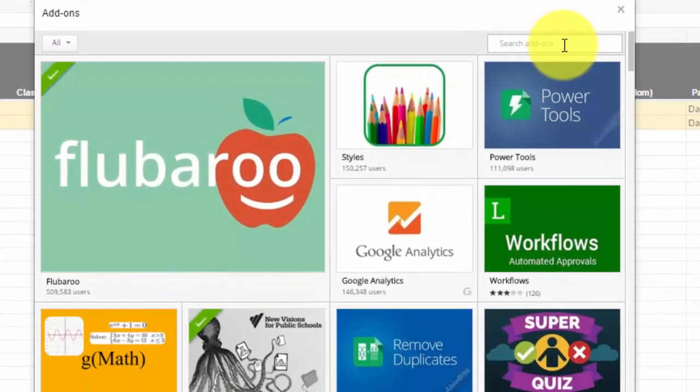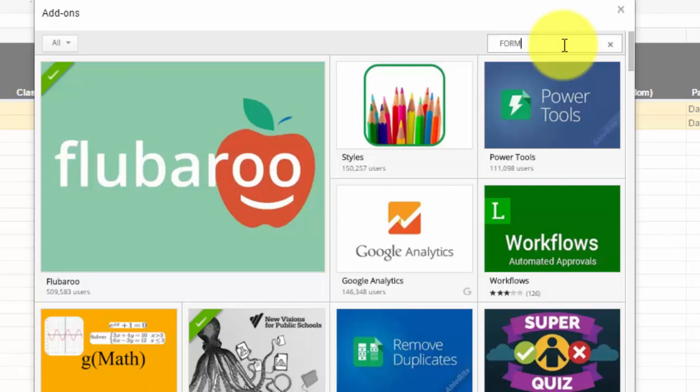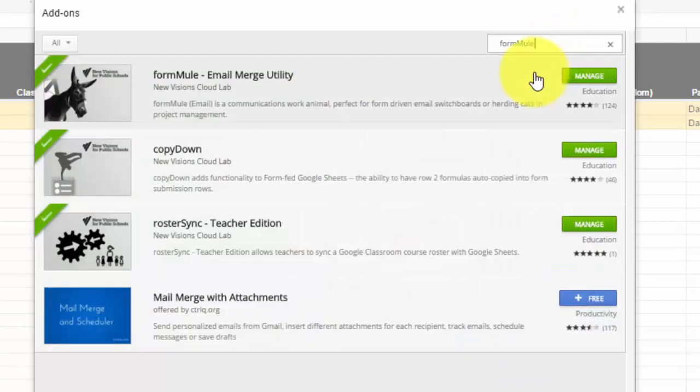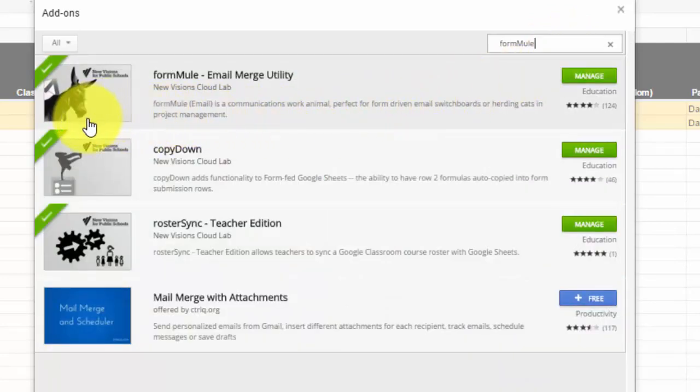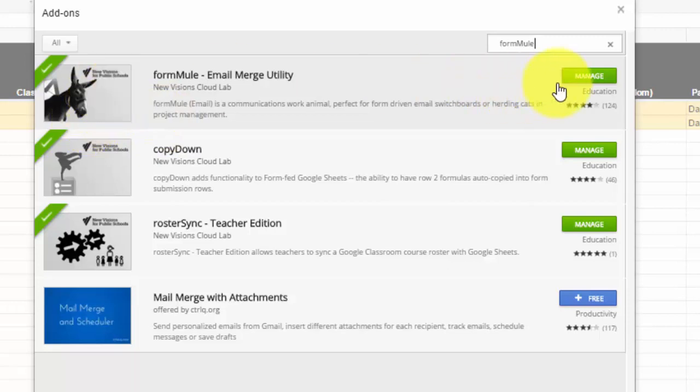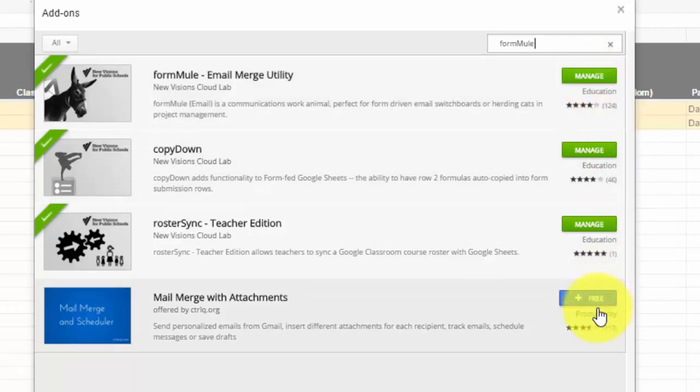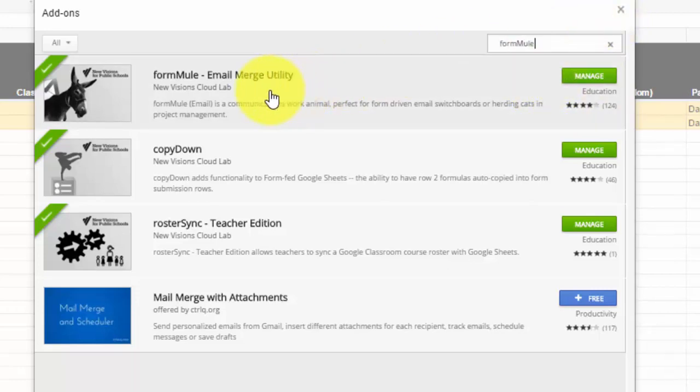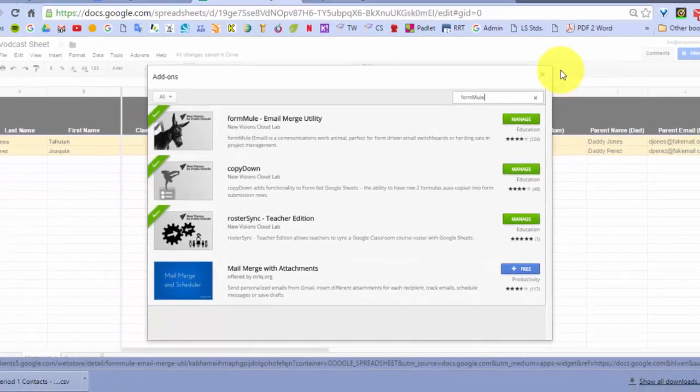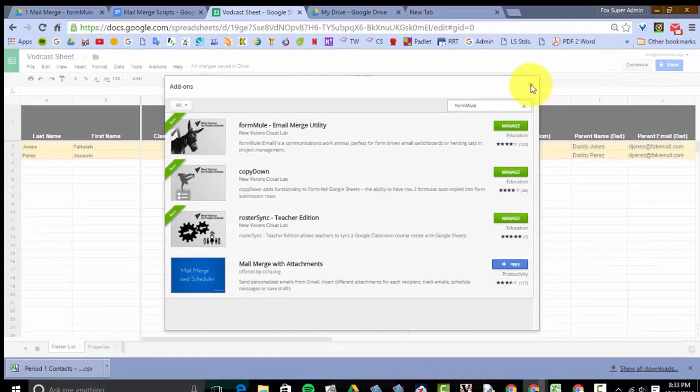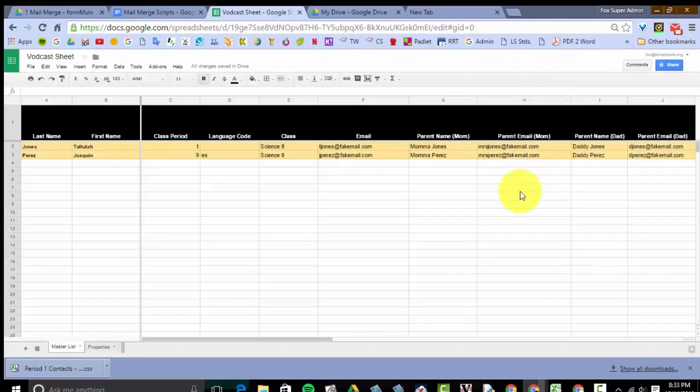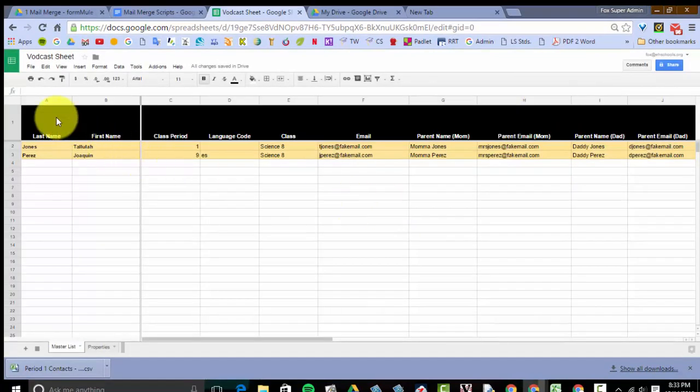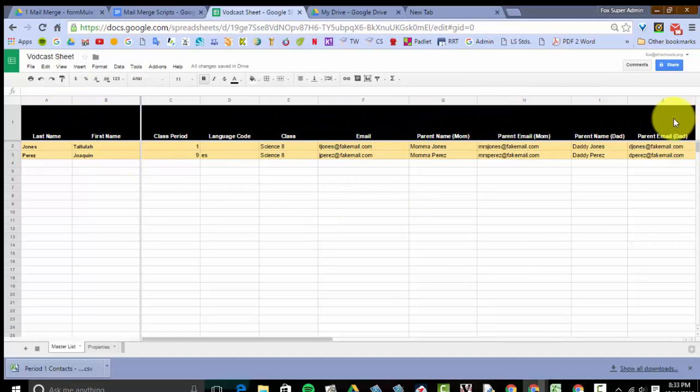The script you want to get is called Form Mule. You want to look for the black and white donkey or mule in the picture here by New Visions for Public Schools. Then you click to add to Chrome or add extension where it says free. Click on that and it'll download it into your add-on folder. What this is, is called an email merge utility. Based on the type of message I'm going to write, it's going to plug in any information I have in these columns that I choose.